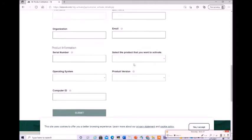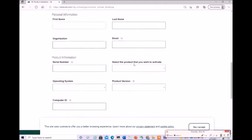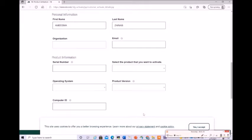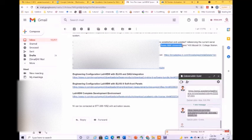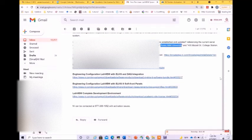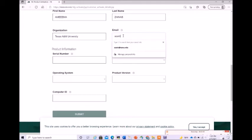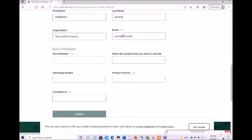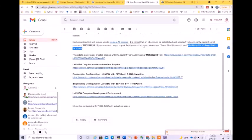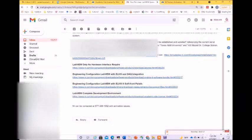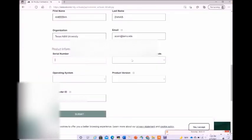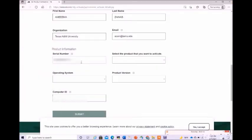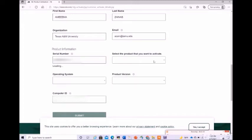I am going to enter the first name and last name of the user I am creating. Wherever it is asking for organization, please enter Texas A&M University. Enter the email address. Then you need to enter the serial number which is given in your email. Please use the serial number which is given in your account, do not use this one.